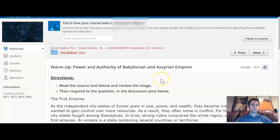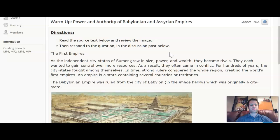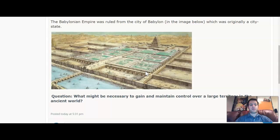The warm-up directions say: read the source text below and review the image, then respond to the question in the discussion post below. So we're going to start by reading this text, then respond to this question in a discussion post response below.